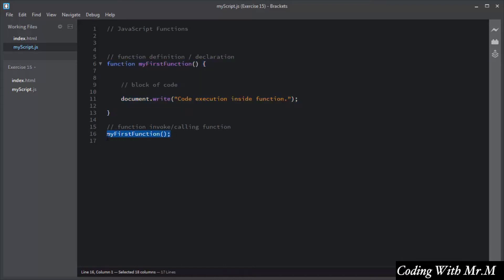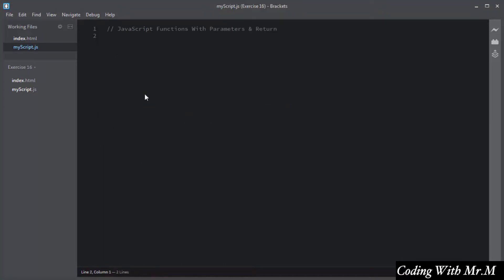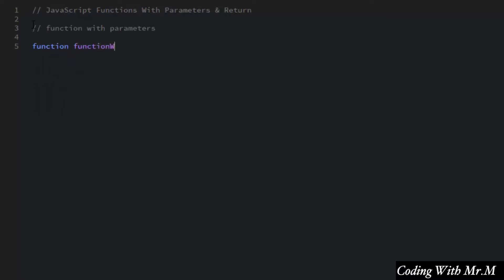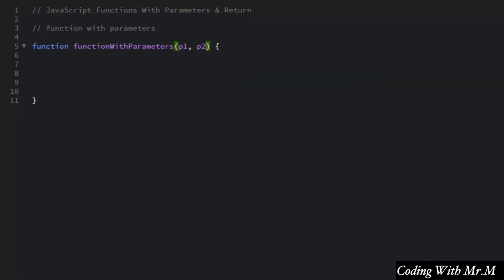In this next section you will learn how to add parameters to a function definition and how to return a value from a function. You can add parameters to a function definition. I will declare a function and give it the name 'function with parameters'. Parameters are added inside the parentheses — for example, p1 and p2. A function can take multiple parameters separated by a comma.